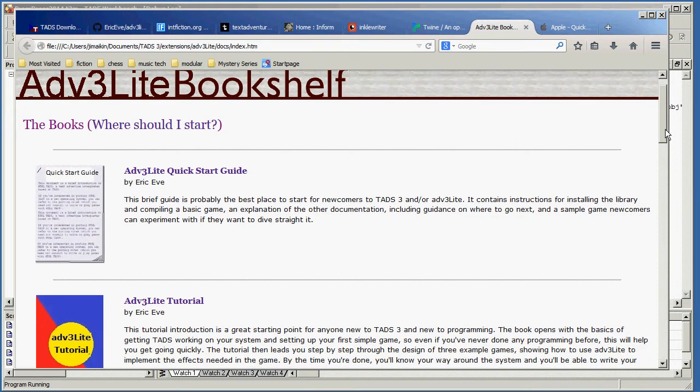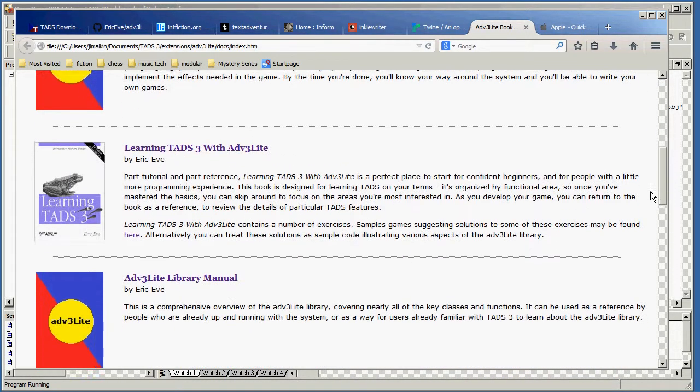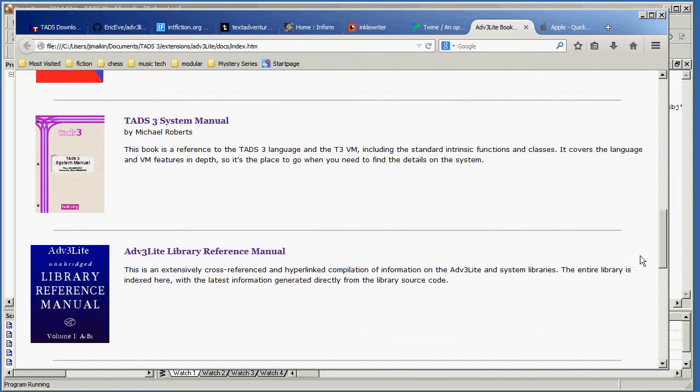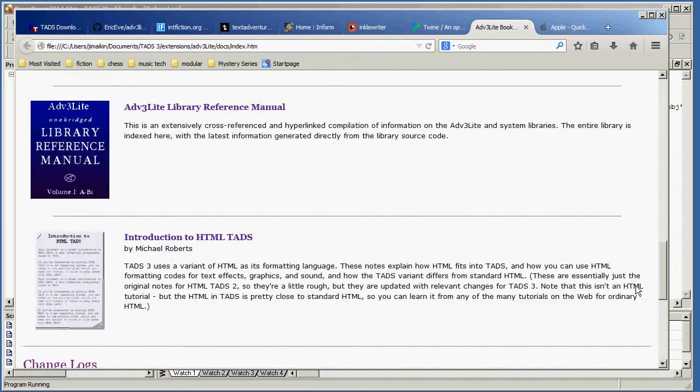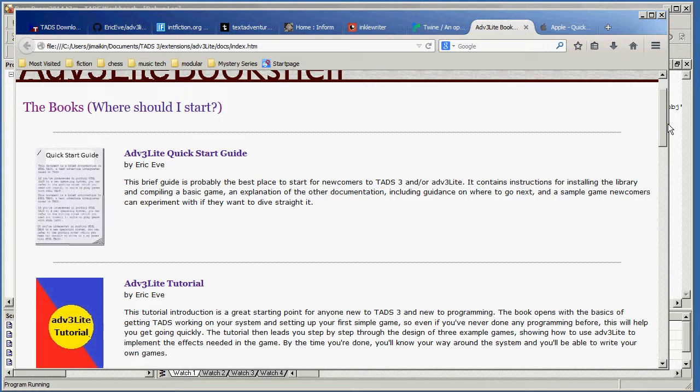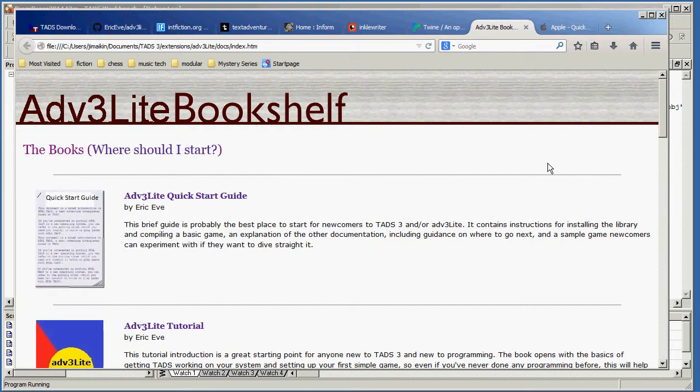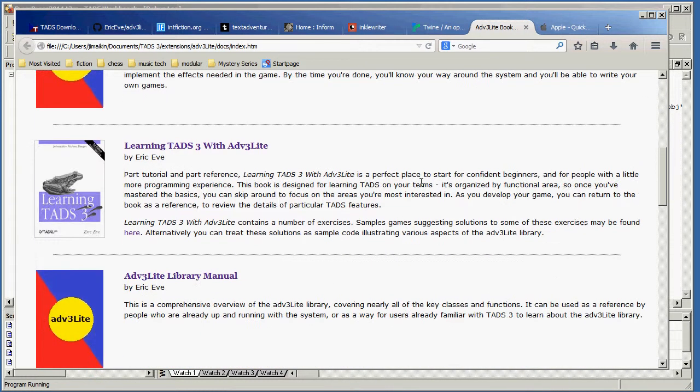There's a quick start guide. There's a tutorial. There's a learning book. There's, oh, three different manuals. And at the bottom, there's an introduction to HTML in case you want to use any of the enhanced features of TADS to create a more clickable game.